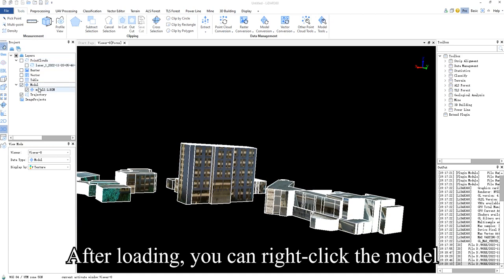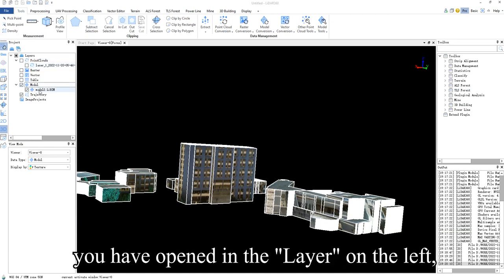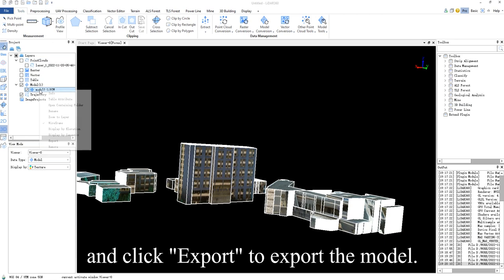After loading, you can right click on the model you have opened in the layer on the left and click export to export the model.